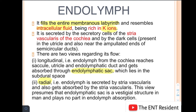The second view states a more radial approach — the endolymph is secreted by the stria vascularis and gets absorbed by the stria vascularis itself. This view presumes that the endolymphatic sac is a vestigial structure in man and plays absolutely no part in endolymph absorption. These are two very conflicting views and we do not really know which one to follow, so we should know both of them.